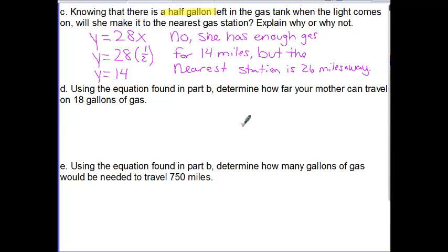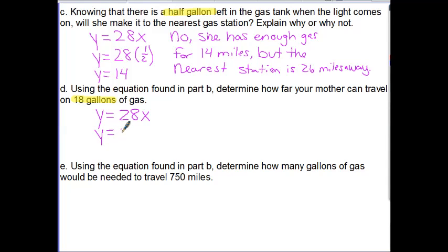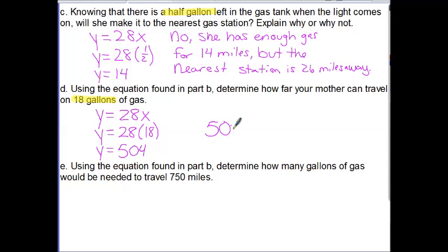Parts D and E show how you can use the equation in different ways. Part D says: using the equation found in Part B, determine how far your mother can travel on 18 gallons of gas. This is similar to the previous question — we just plug in 18 for x. Starting with y equals 28x, we substitute 18 in for x in parentheses, and multiplying those two gives us 504. Since this is a real-world situation, we include context: the answer is 504 miles.